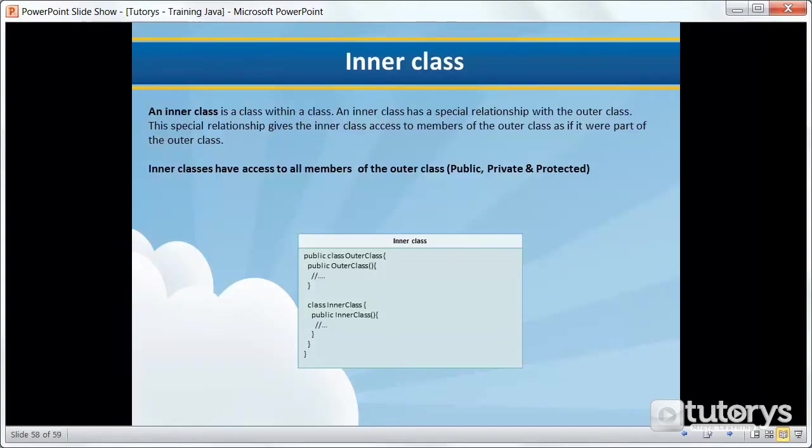In this tutorial video we're going to see how to use inner classes to handle events in Java. So in this first step we're going to define what an inner class is.